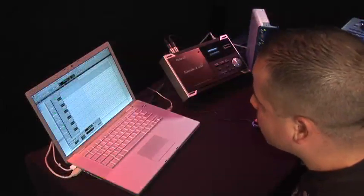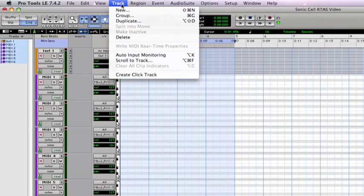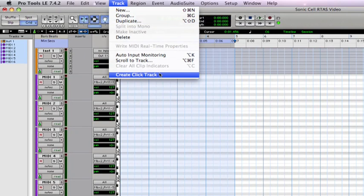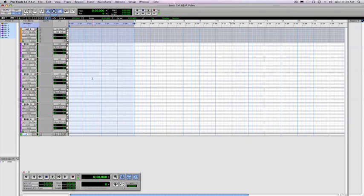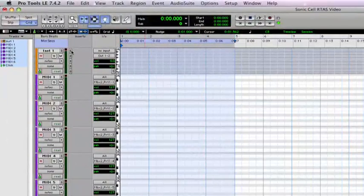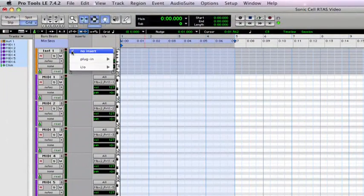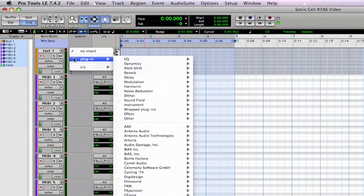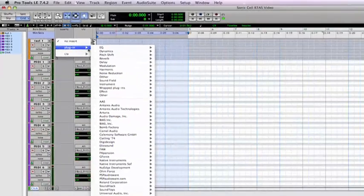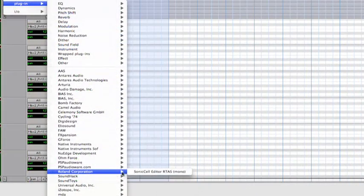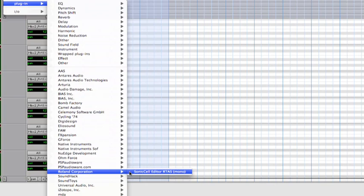Now let's add a click track for our metronome. Come back up here to track, and scroll down here and select create click track. And we have our click track at the bottom for our metronome. So let's go and open the SonicCell editor on the instrument track. Simply click on the inserts tab, select plug-in, then select Roland, SonicCell editor, RTAS Mono.